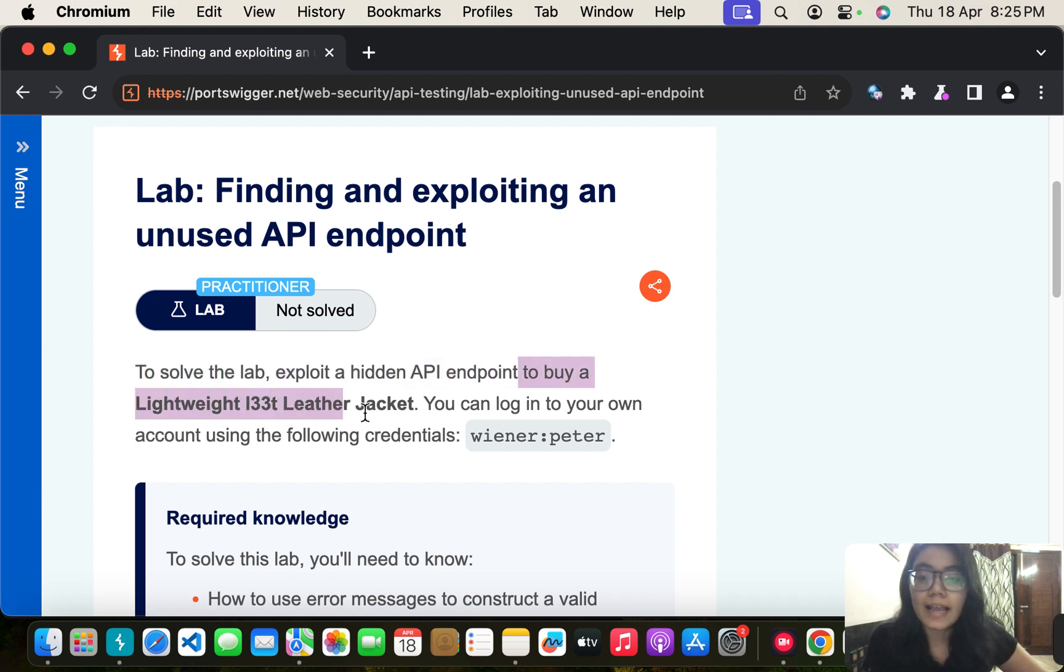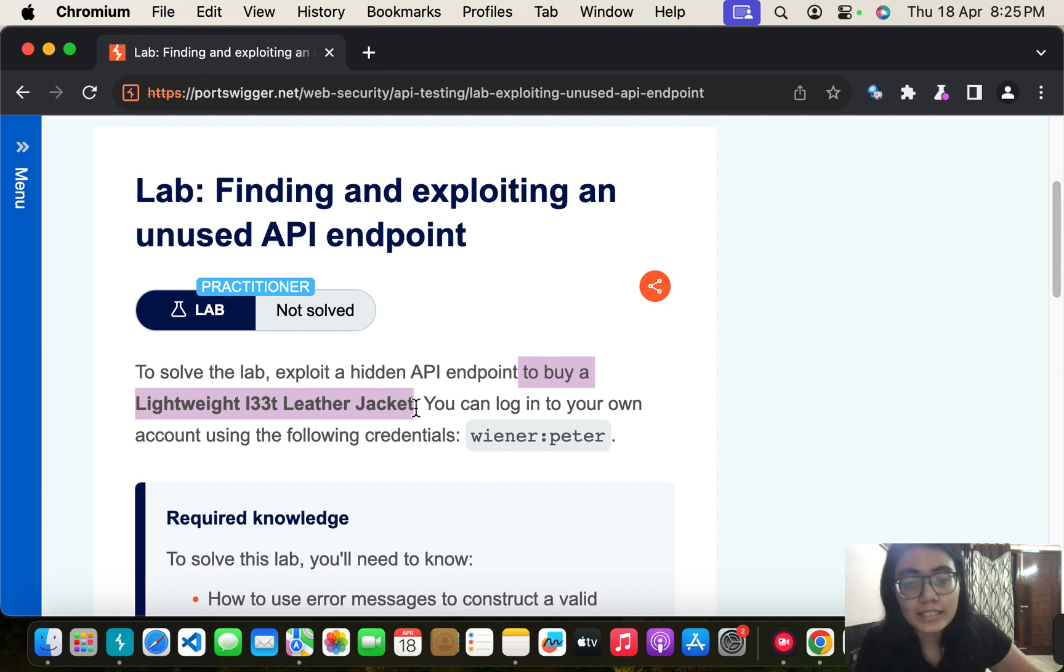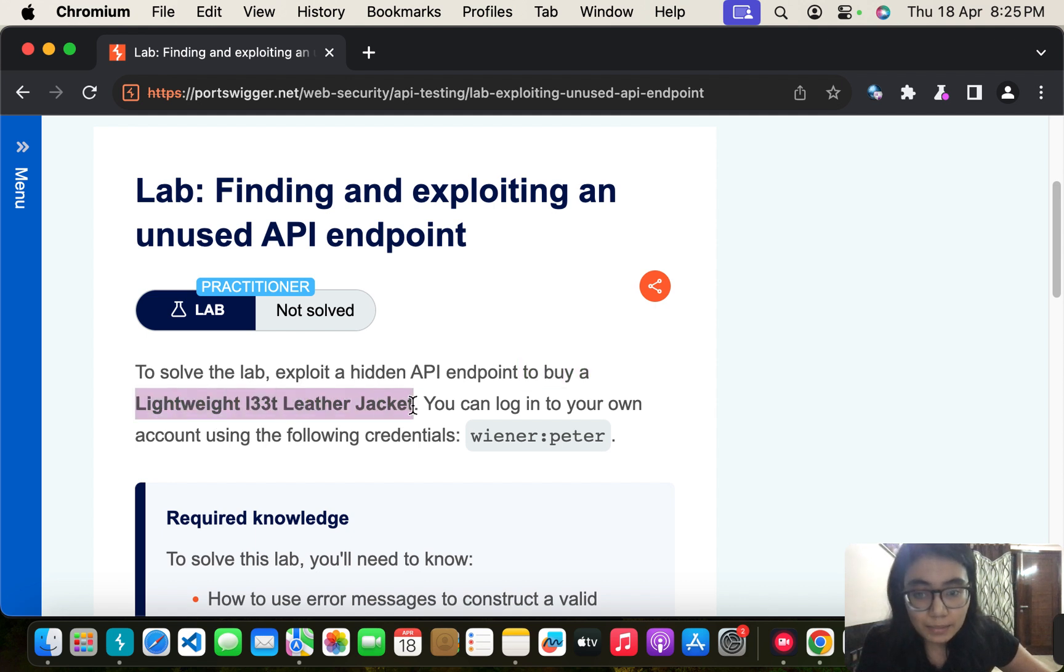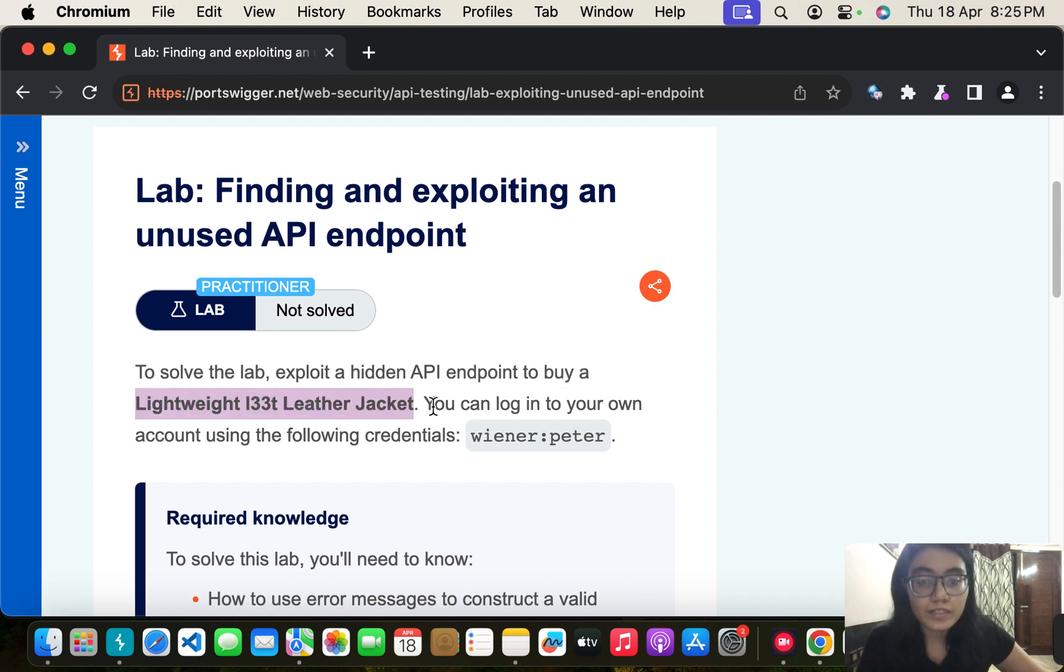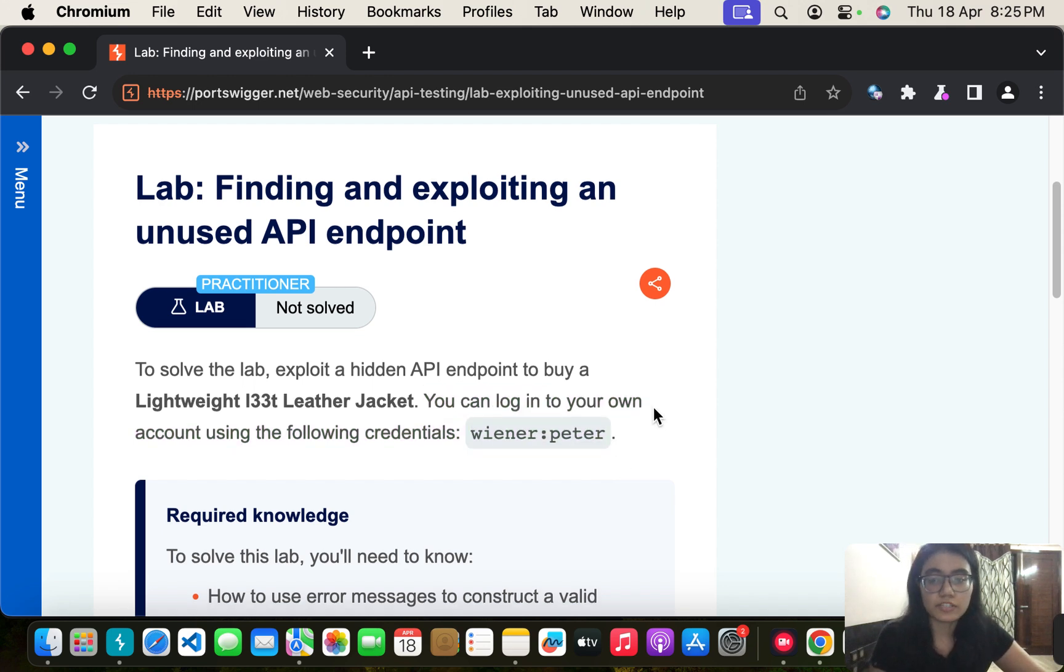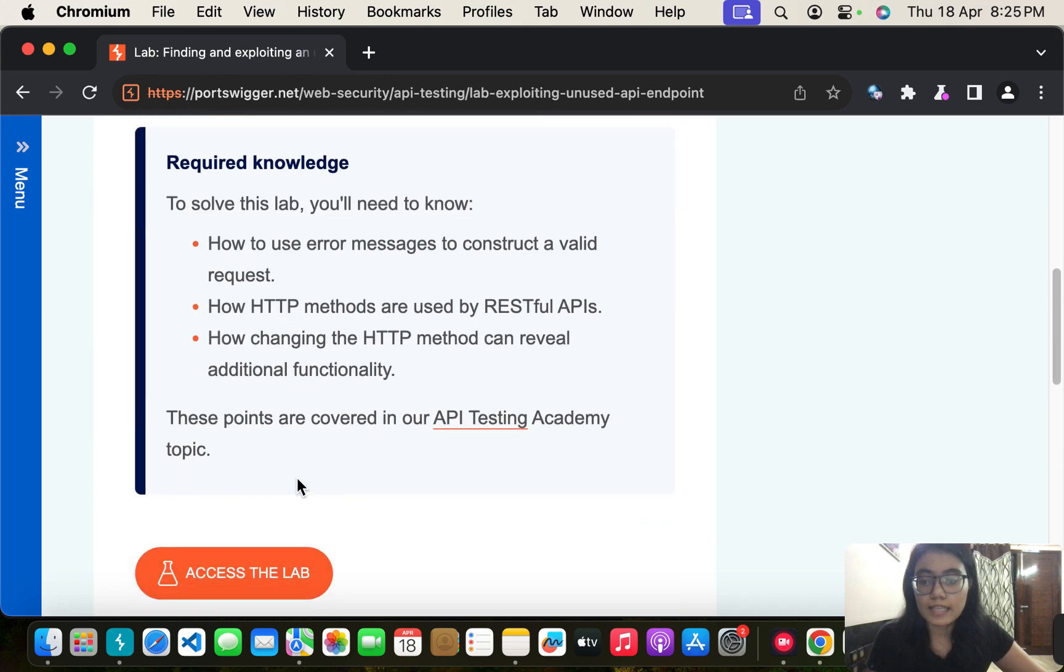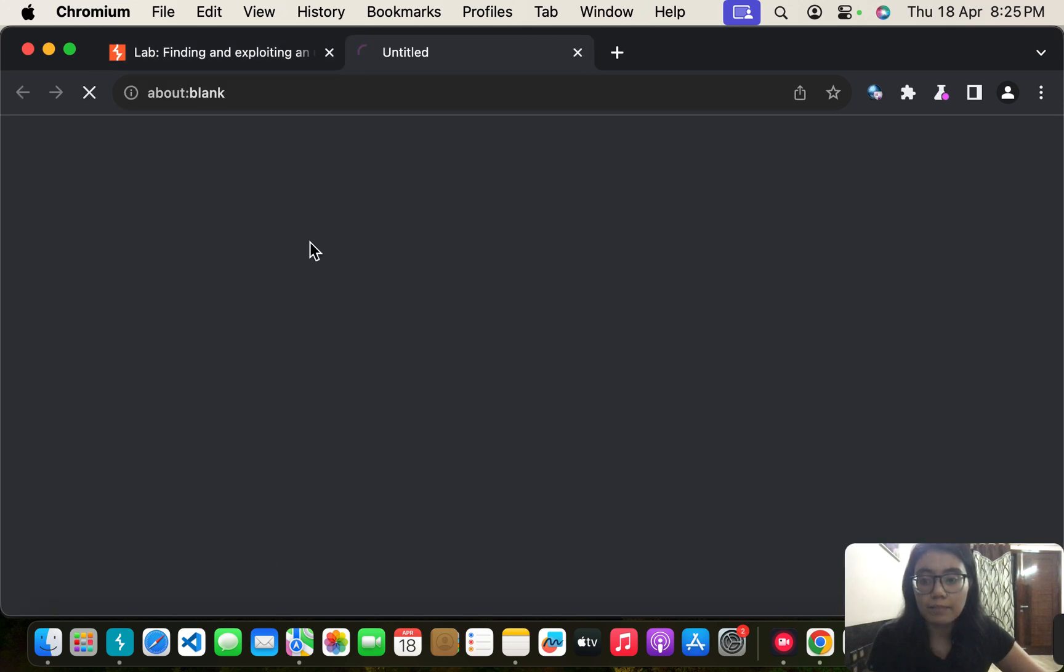So the hint is there's some problem with an API endpoint with this product. At least we know the product, right? You can log into your account and we have the account credentials. Great, let's access the lab.